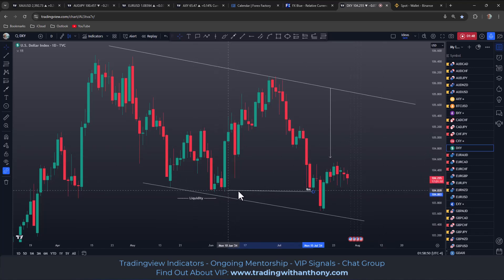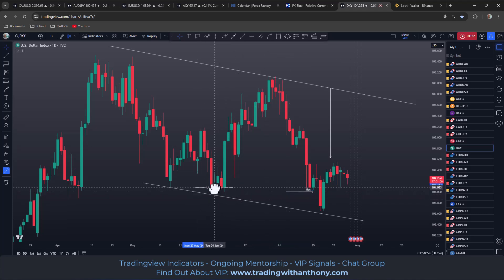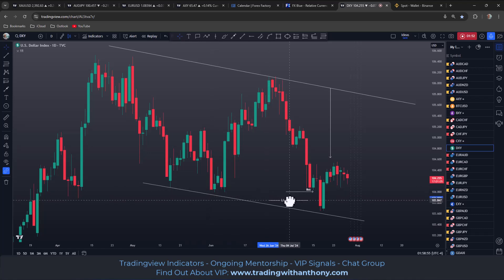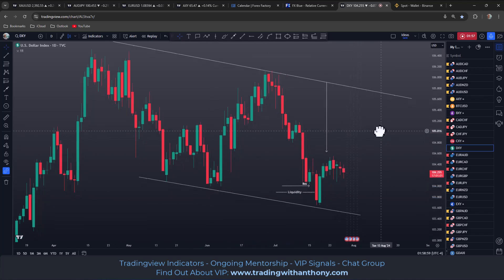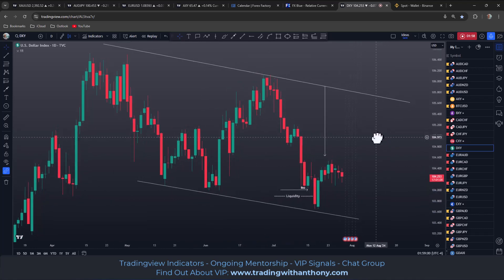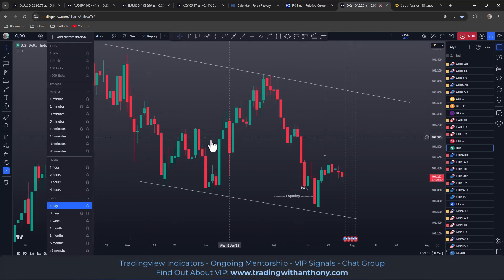We've got the break of these lows. It's hit the liquidity under this range here, reacted off that, coming back down. The question is, where to from here? We'll go down to the 4H and get a little bit closer to it. So my bias would be to look for a sell opportunity.